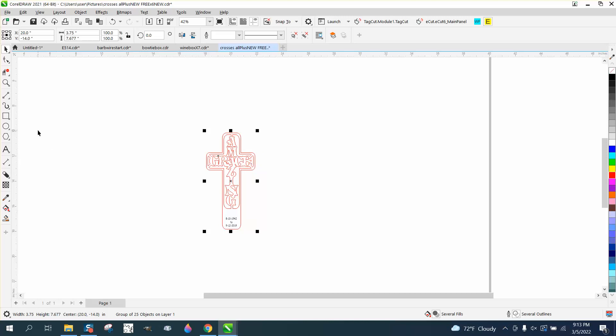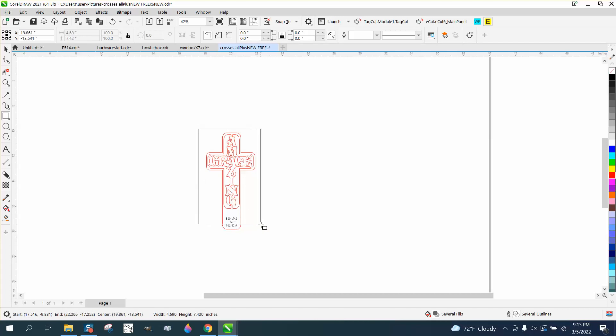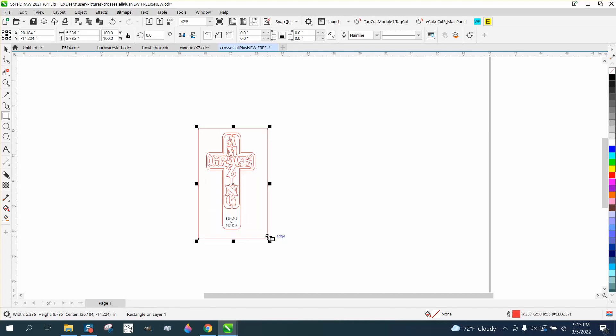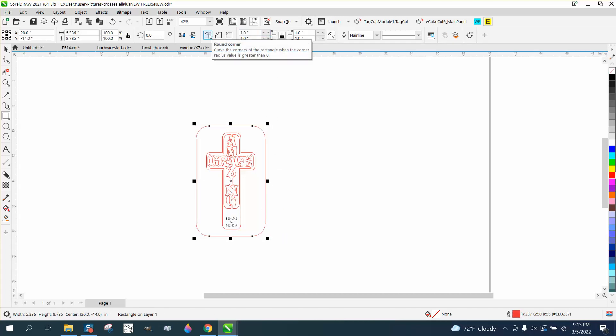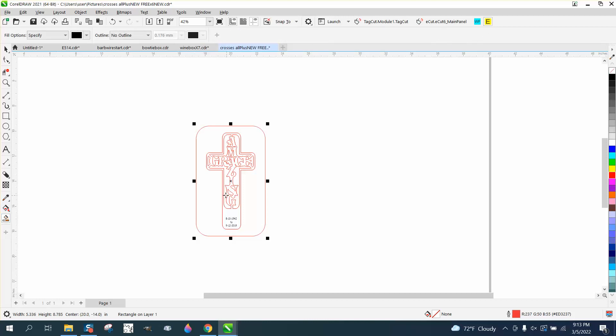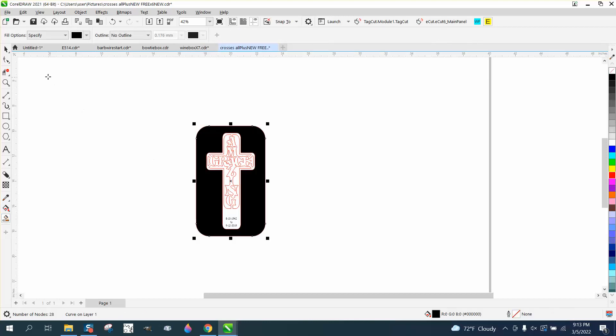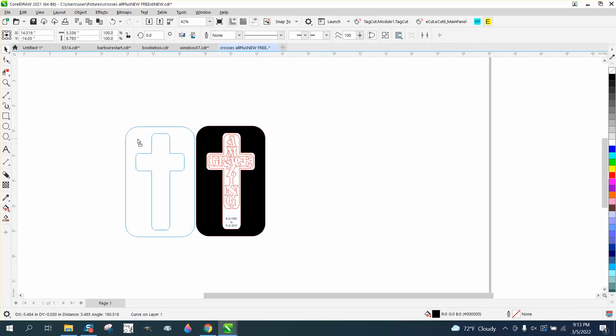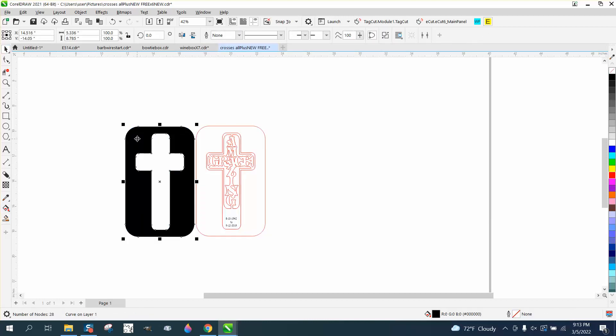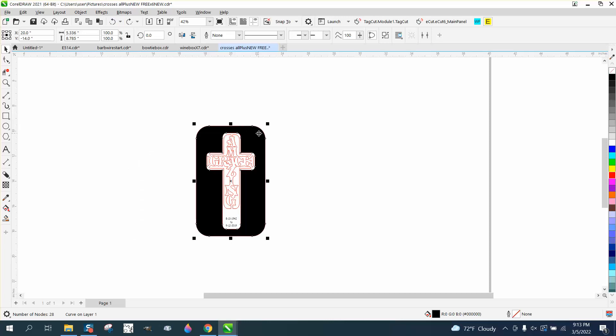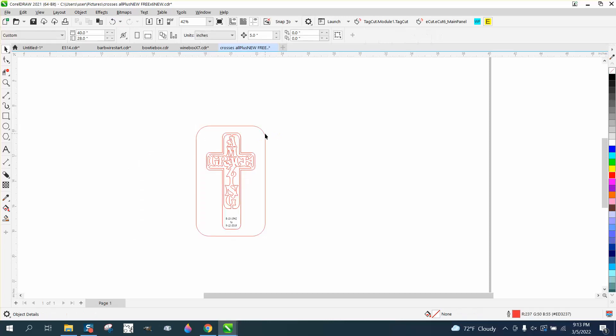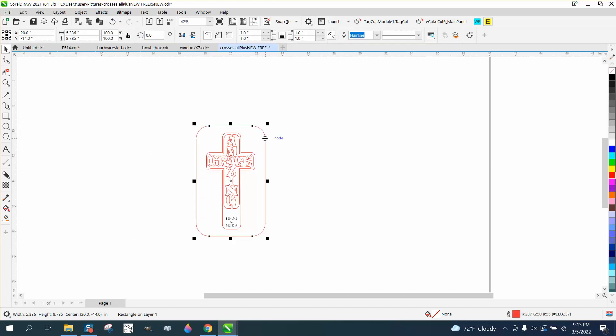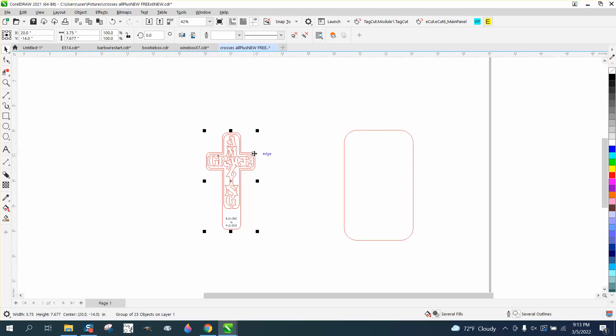If you take some quarter-inch MDF, and I have this in the center of the page, I'm just going to make a rectangle. I'm going to hit P, and then I'm going to round it off one inch, and then take your Smart Fill tool and fill this in. There is your new cut line for your box, but it would be too tight.